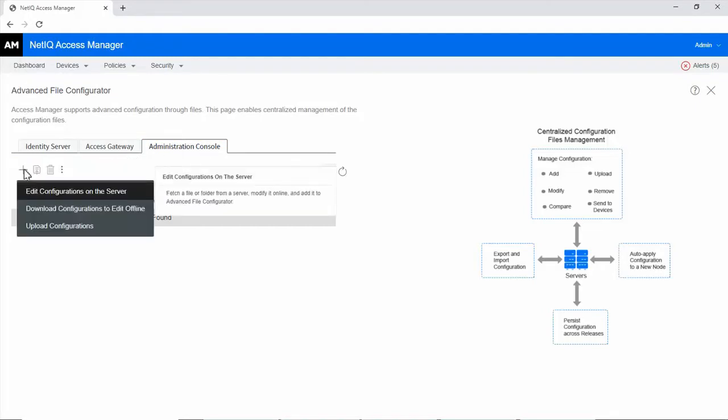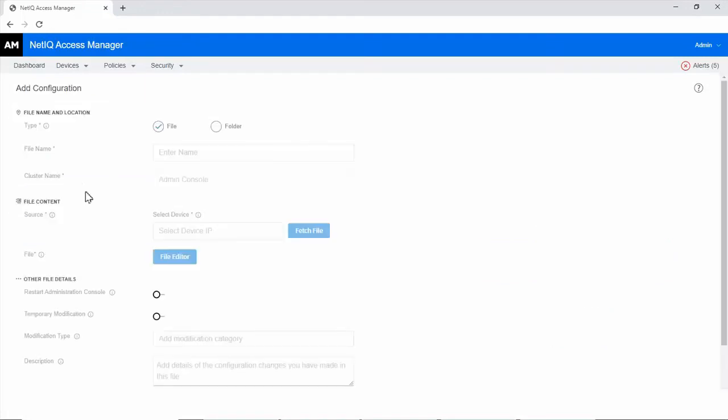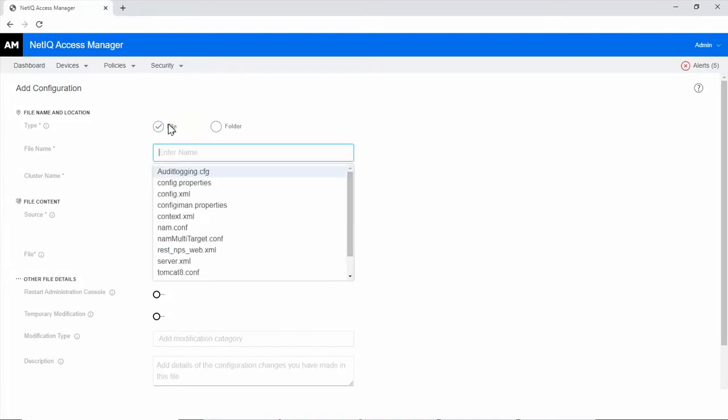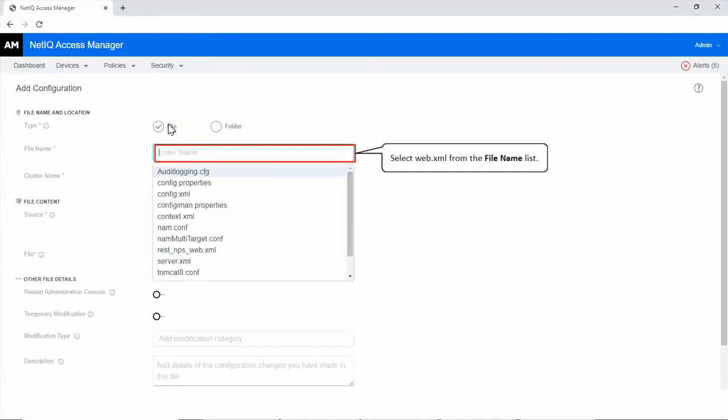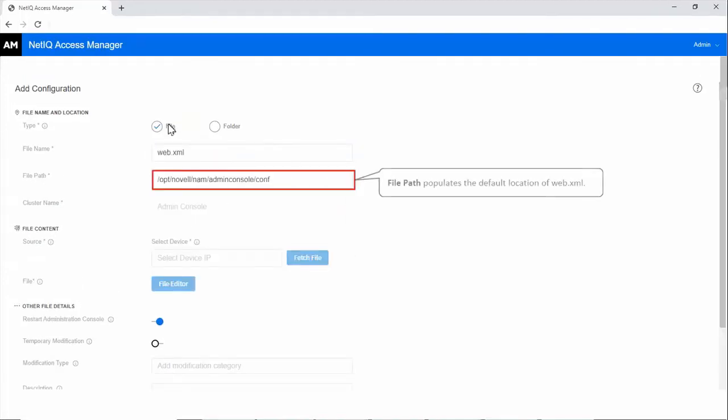Click Edit Configurations on the server. By default, the file option is selected. Select web.xml from the file name list. The file path field populates the default location of web.xml.